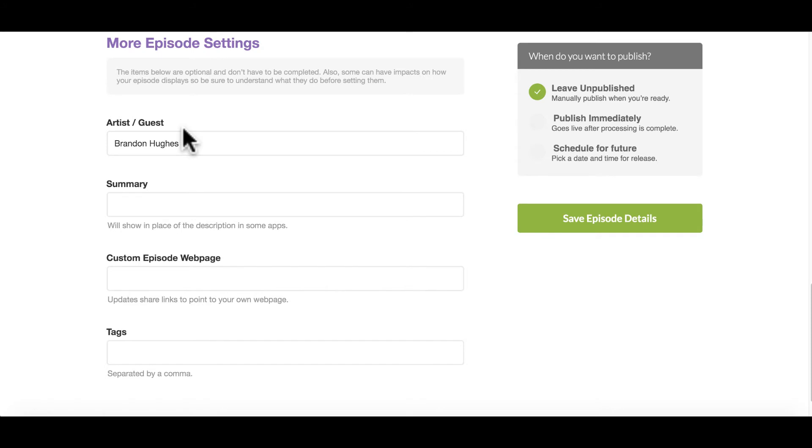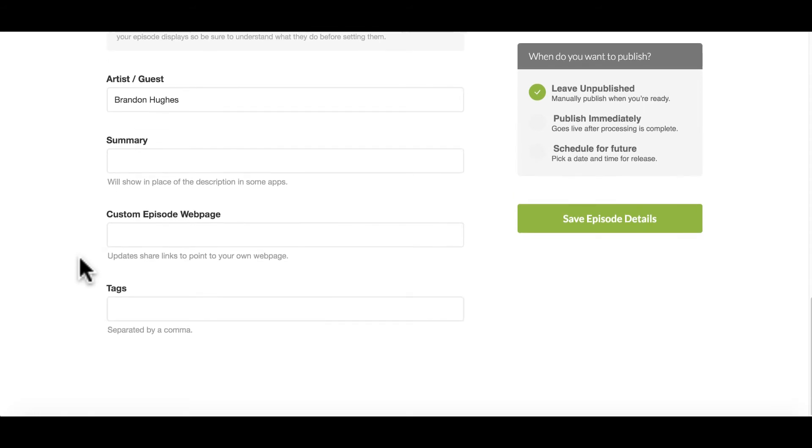So artist guest. So this might be you, your guest name, if you have multiple guests, you would want to put them in here. You can put a summary in here that will show up in some apps. If you're doing a custom web page that you want to link to for just that show. So I do blog posts for each one of my shows. So I could go ahead and put that in there that would link directly to the show. But I don't. I prefer to direct people to my general website.